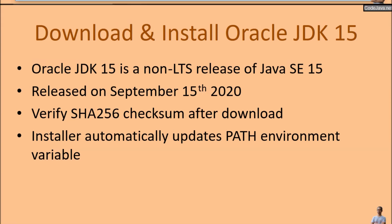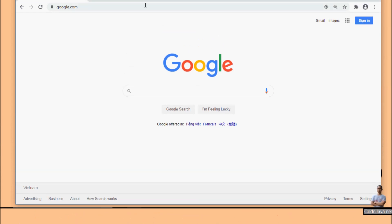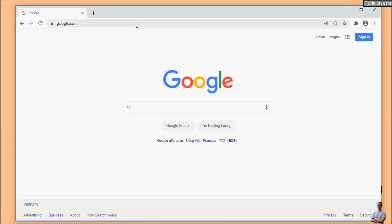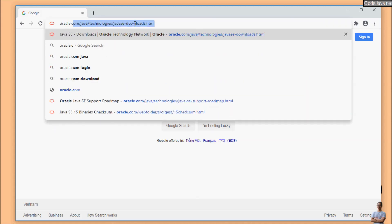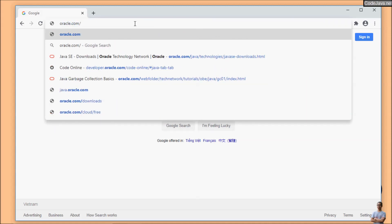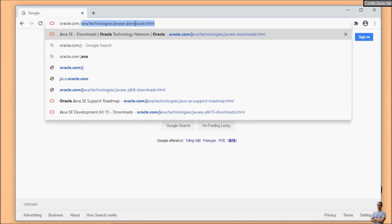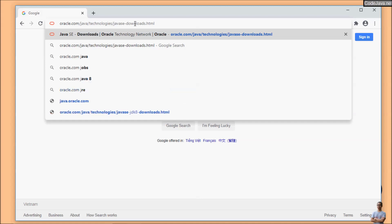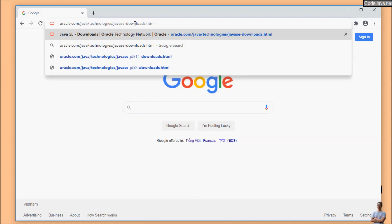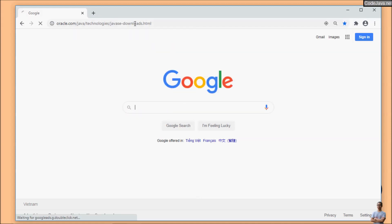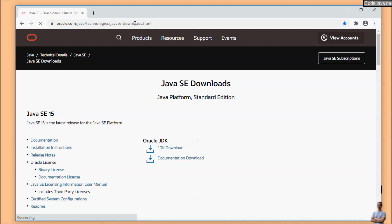Now head to the download page of Oracle Java SE, so go to oracle.com/java/technologies/javase-downloads.html. This is the official download page for Java SE provided by Oracle. Click the link JDK download here.